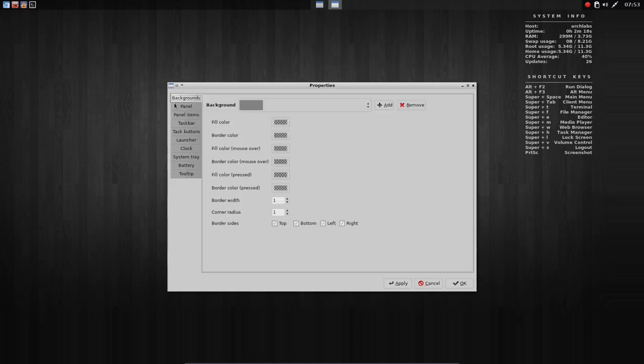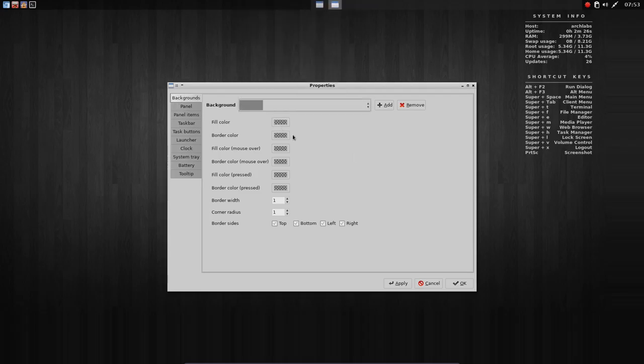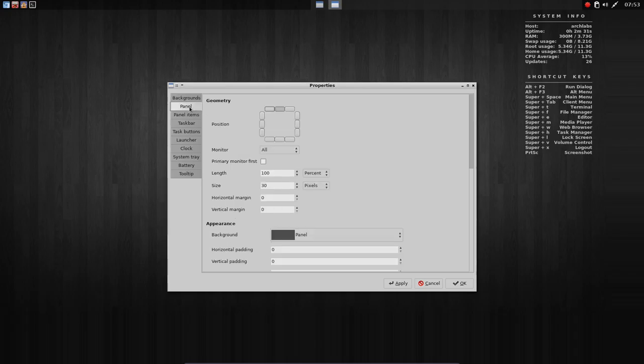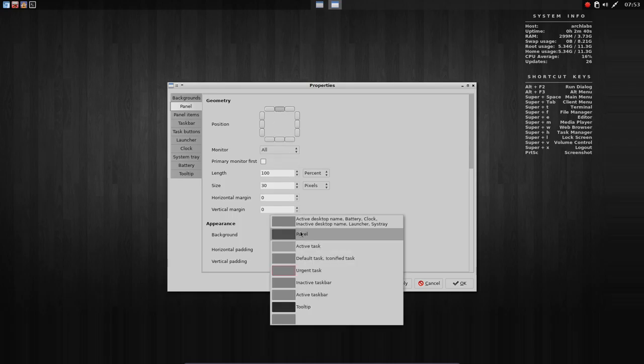And rather than typing everything in the command, in the text file, you say my background should have another color, my fill color should be this, my border color should be that. My panel should be on the top. Fine. No, it should be on the bottom. Just click it here. And everything can be changed.